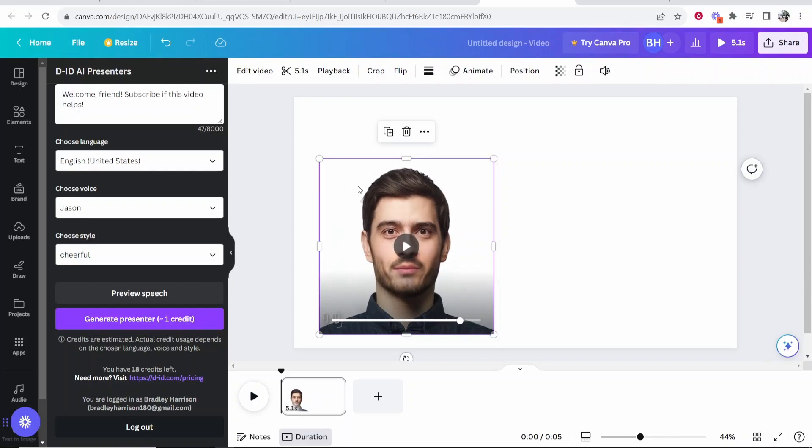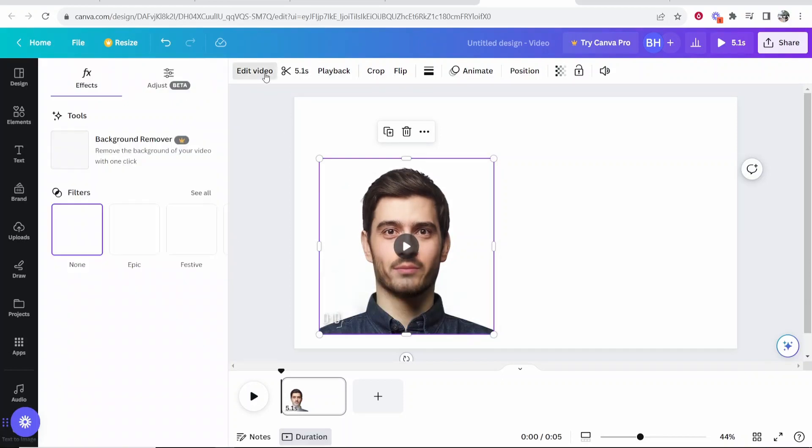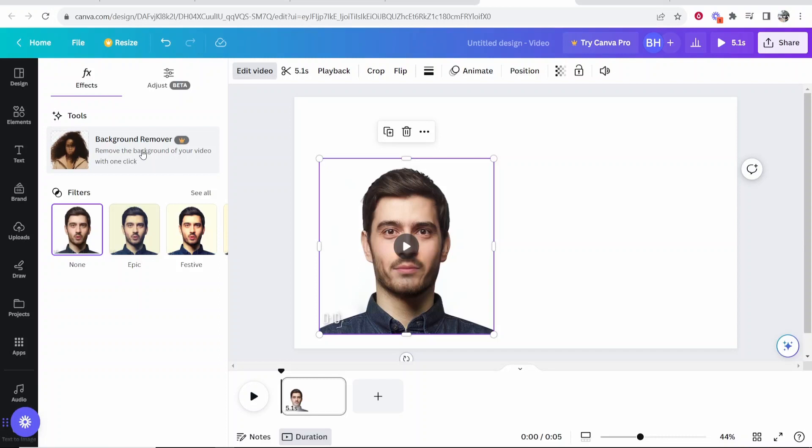So it's pretty cool, right? Now you can go ahead and click on edit video and you can remove the background of this if you have Canva Pro. You can also add filters and things like that. I hope that helps you out. Please do leave a like if it did.